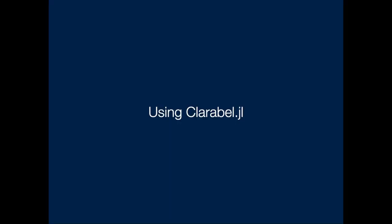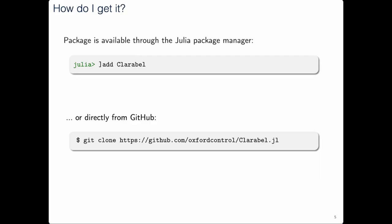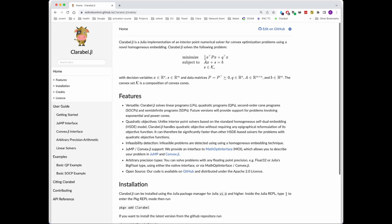Let me show you how to get this package and use it. If you want to install it, it's very easy — just do 'add Clarabel' in the Julia package manager, or download it directly from GitHub under our Oxford Control group page, where you can also find other related convex optimization codes. On the GitHub page, you'll also find a link to our documentation, which includes a detailed summary of how to use the solver, example problems, how to implement new linear solvers, how to call it through different interfaces, and so on.